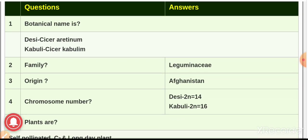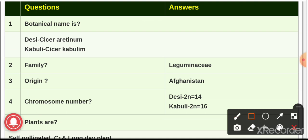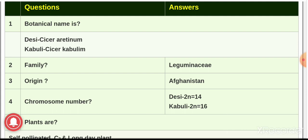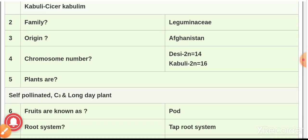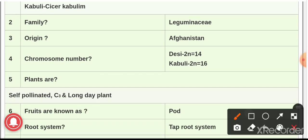Question number one: the botanical name. We have the classification for gram. First one is desi gram or brown gram, and second is kabuli or white gram. The botanical name for desi gram is Cicer arietinum, and for kabuli gram it is Cicer kabolicum. Gram belongs to the family Leguminosae, also known as Fabaceae family.